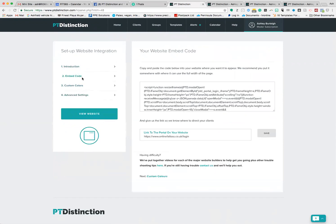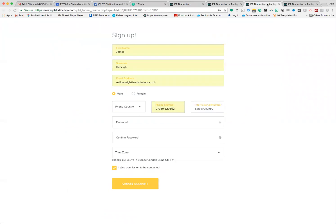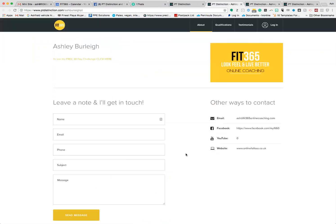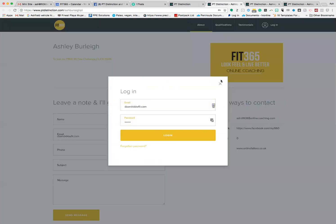Then come down to integration codes, and down here where it says 'link to put on your website,' you just need to put in your PT Distinction URL into that. If you don't do that, then when people fill in this form over here, they will get directed to just a normal PT Distinction site. You want to basically have them fill that form, create an account, and it will automatically direct them back to this where they can click on login and then log in.